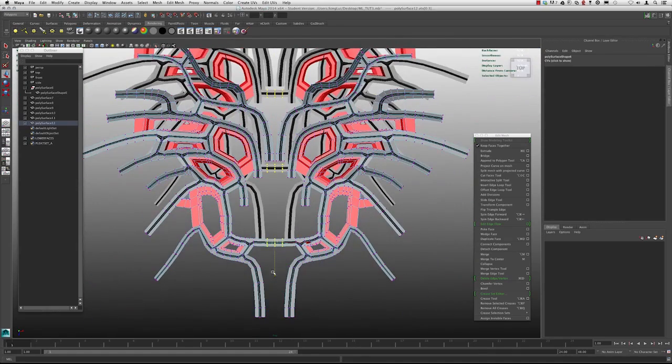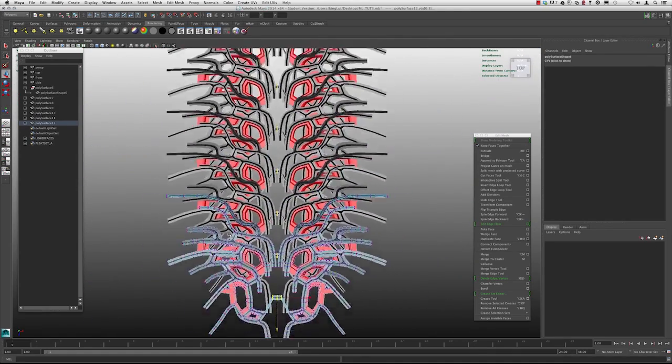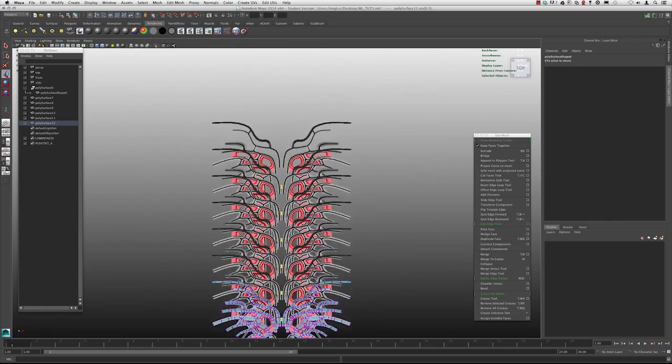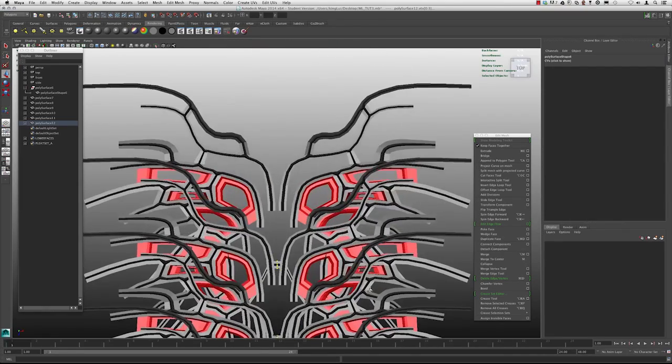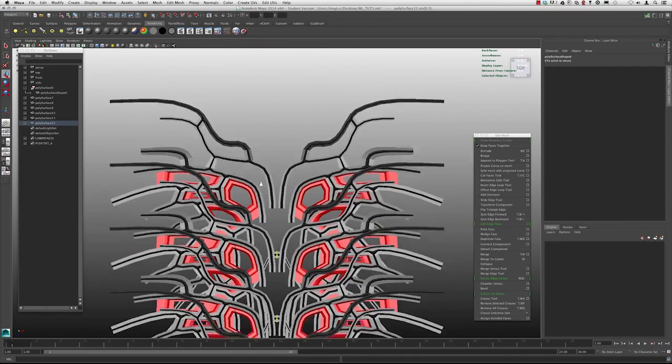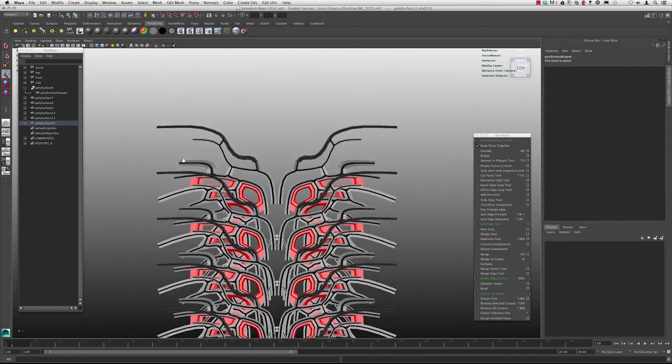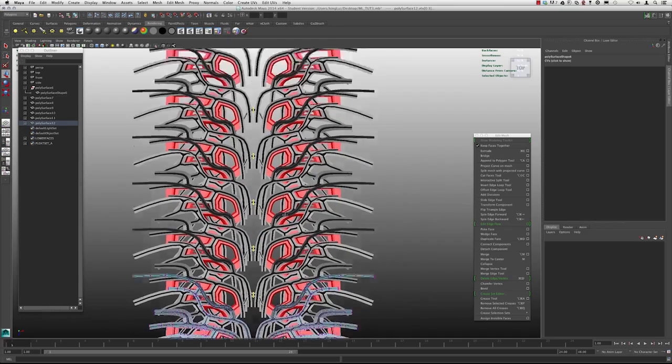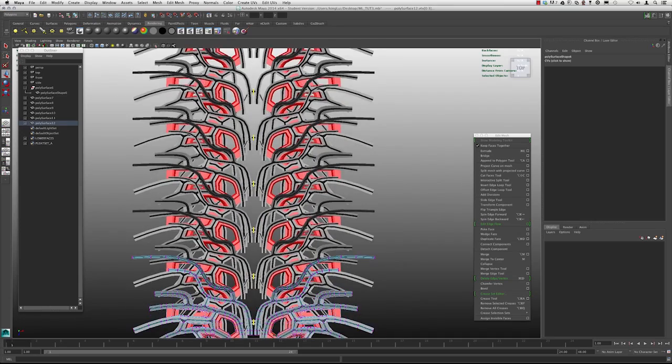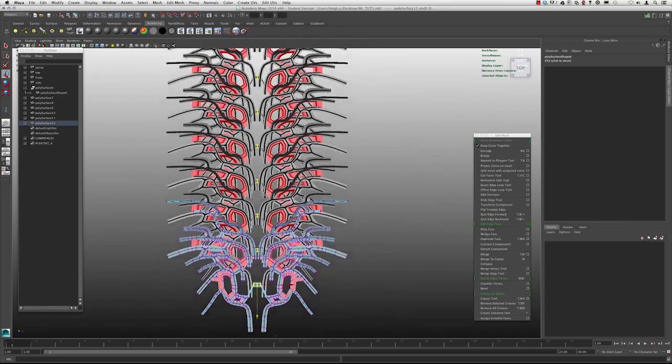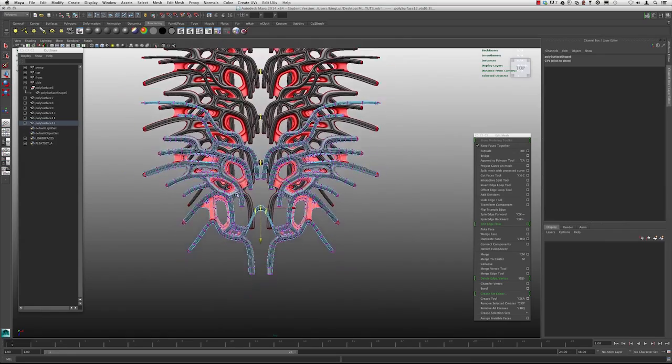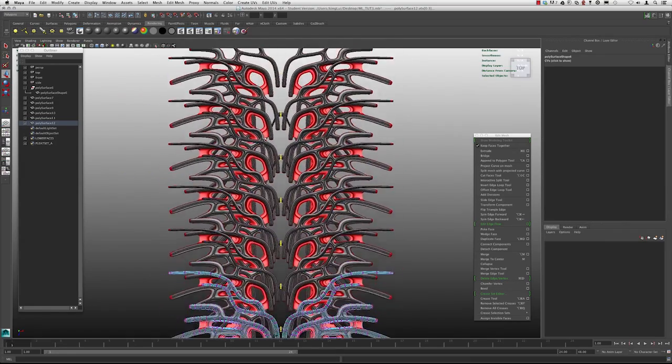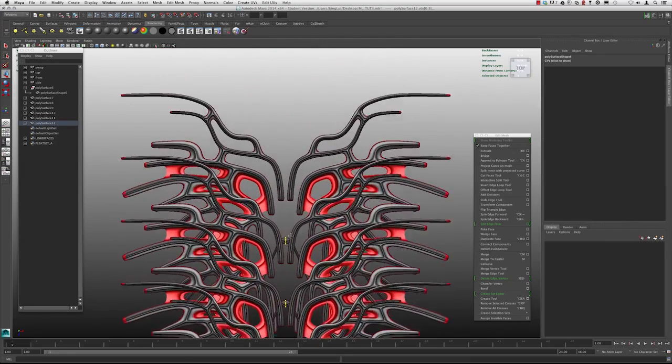What's great about the instance is it actually will instance and it will make all the changes happen for every single one of these versions that's been instanced across, which is pretty fantastic. So if we hit three, we can start to get an idea of what that starts to do.